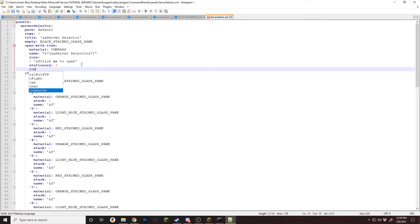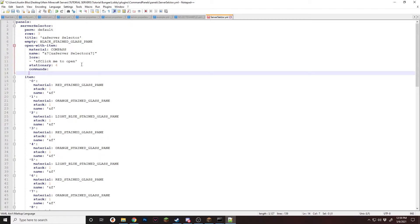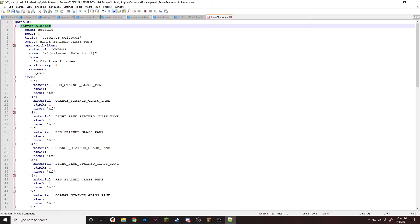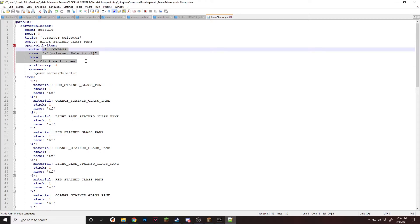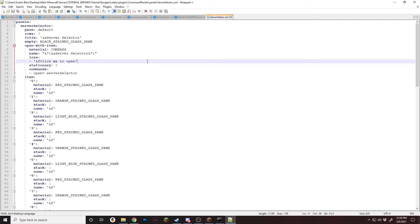And then we're going to add the command. So commands open equals, which is how you open a panel. And we're going to put the panel name. So this panel name right here, not the file name, but the actual panel name. We're going to paste it right there. So when they right click the compass that they're going to have in their inventory, it'll run this command and open up the panel. So once you have that done, make sure you save.